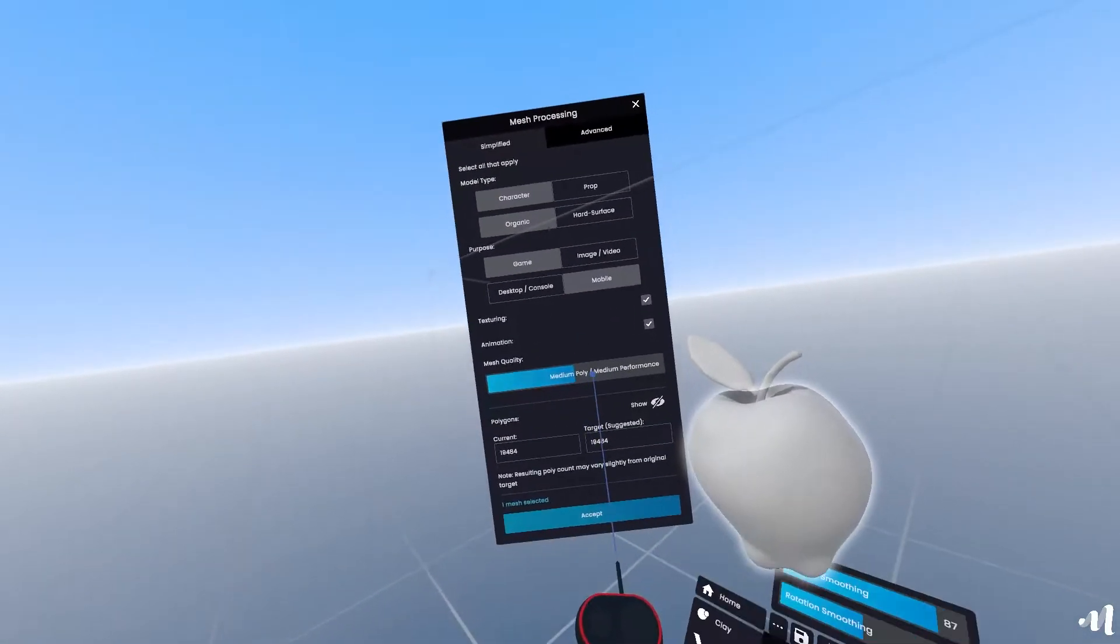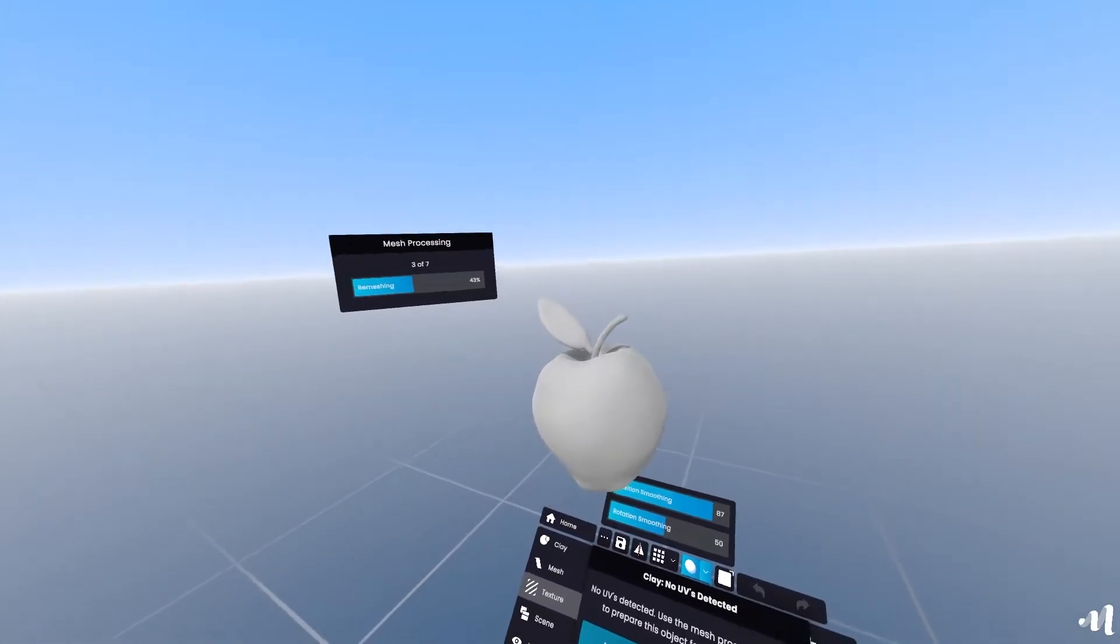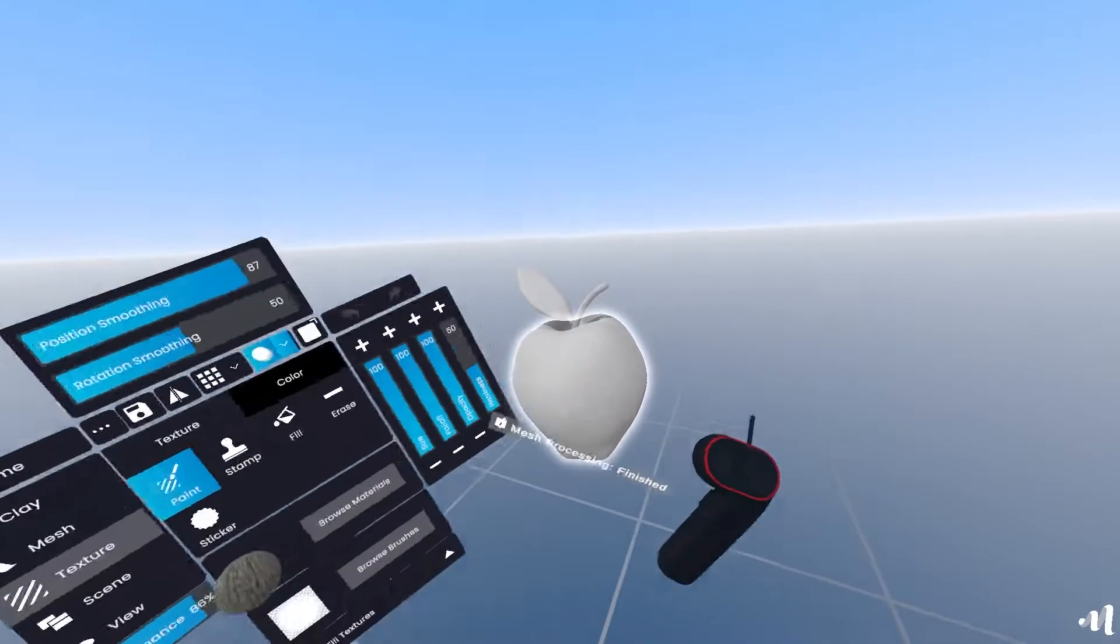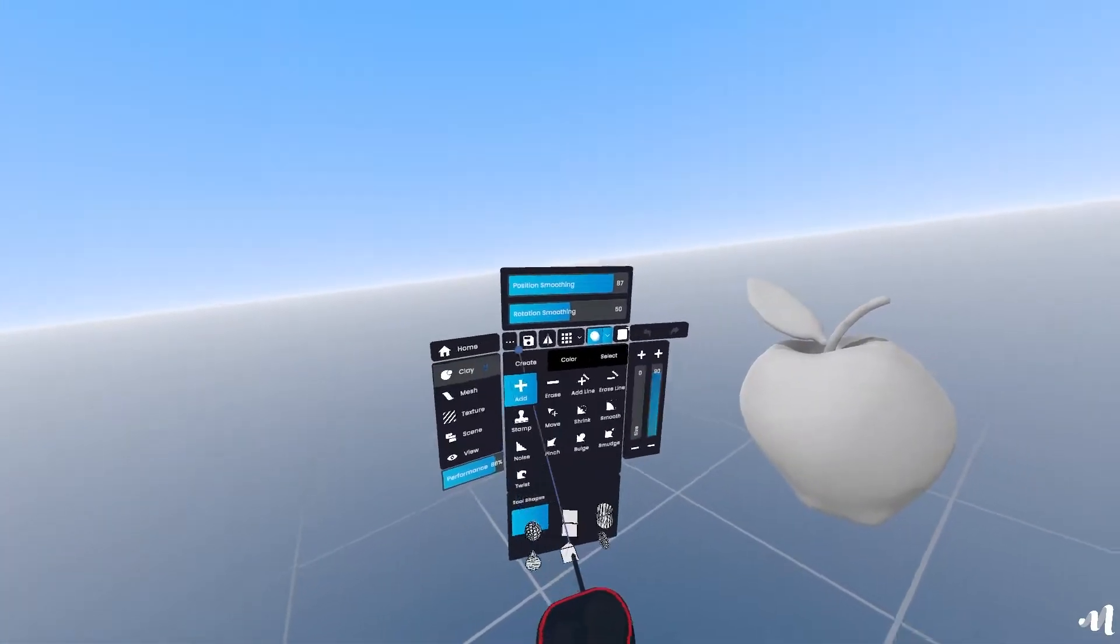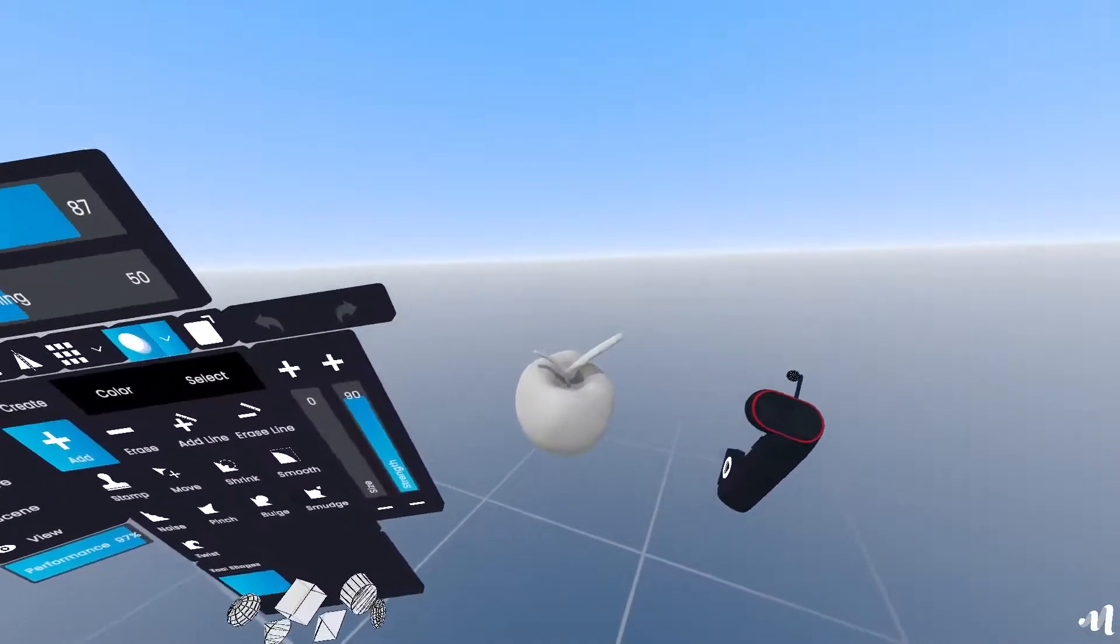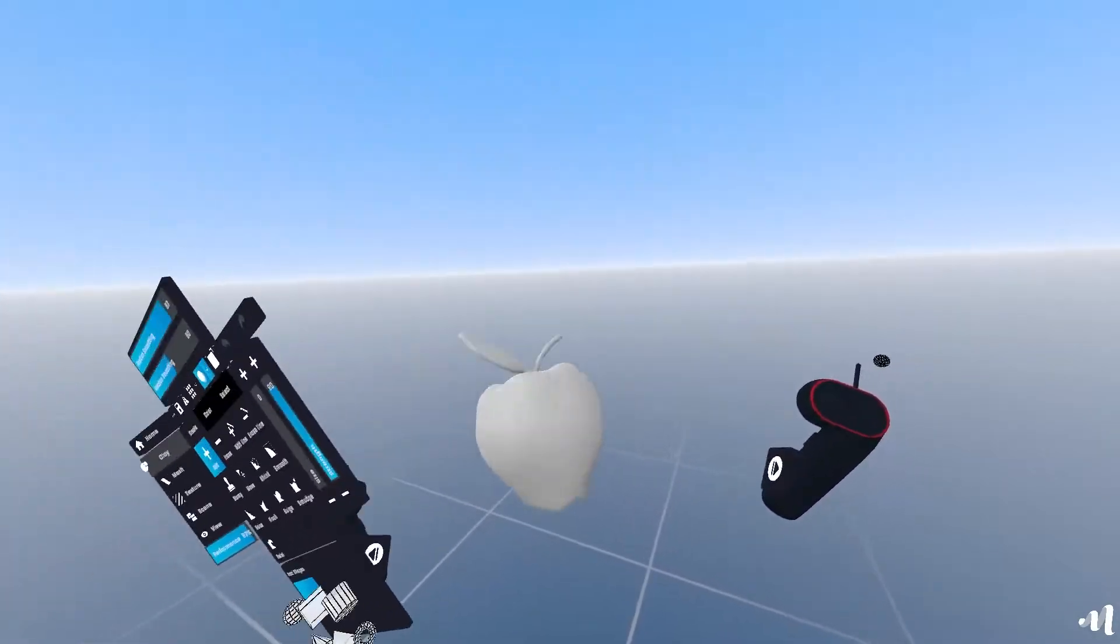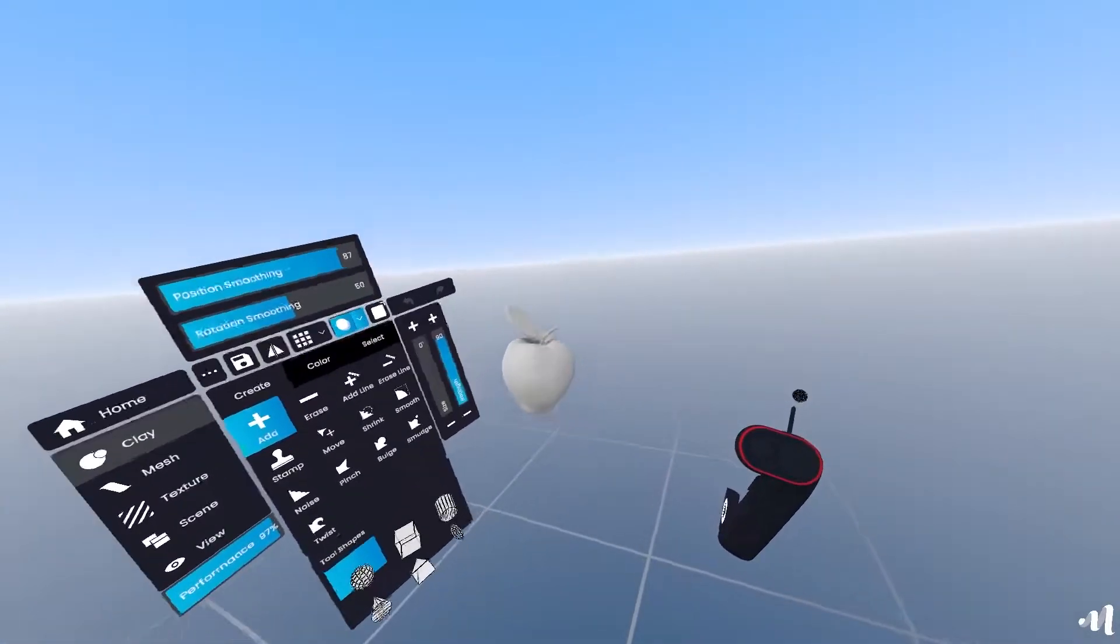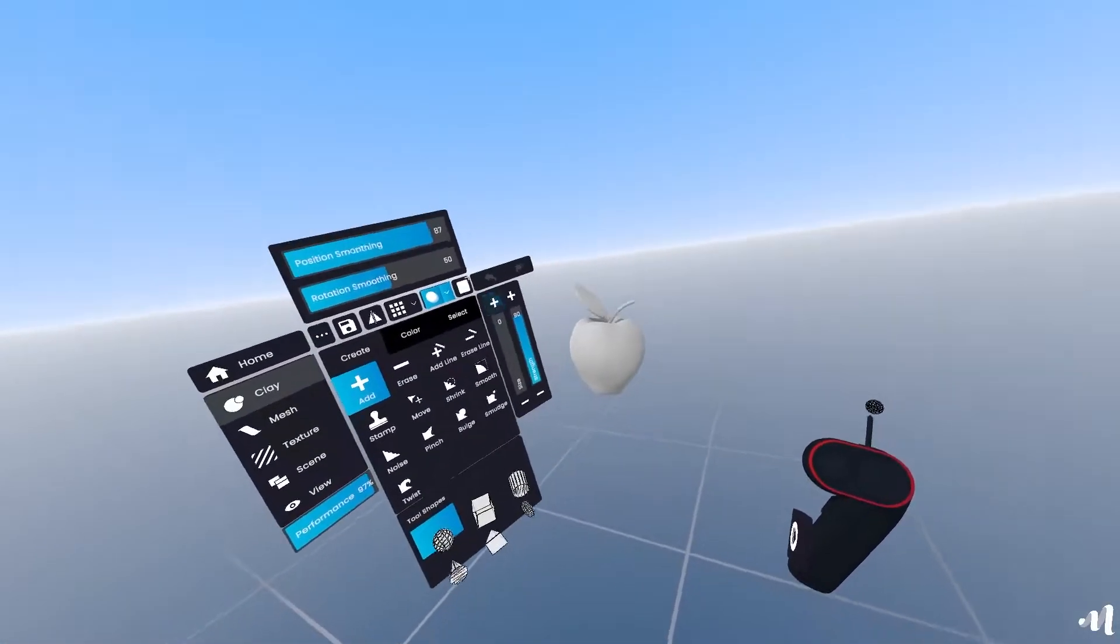Repeat the same for the other layers. And that's that, in about 6 minutes we have an apple ready to be used in whatever you need.